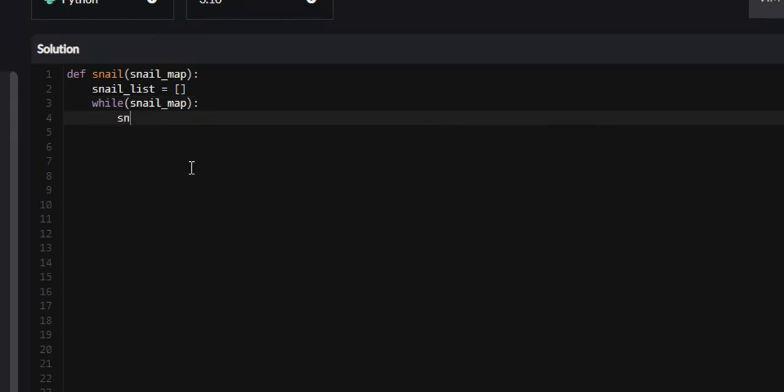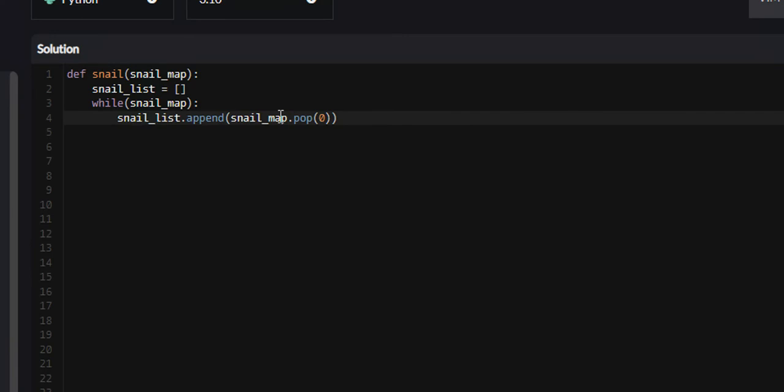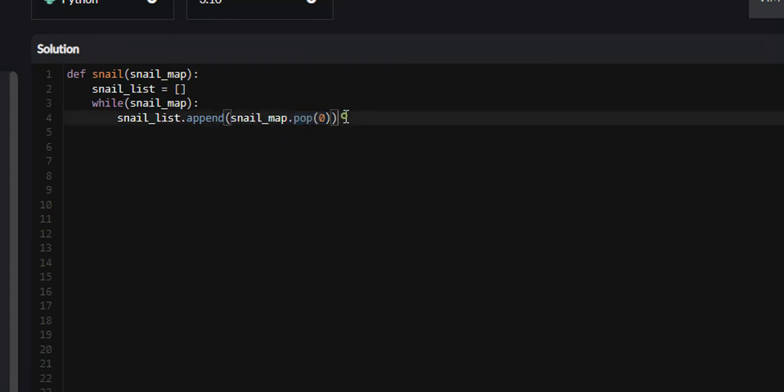The first thing we're going to do is take the first element array and append it to our snail_list, then remove it from our snail_map. We're going to say snail_list.append snail_map.pop(0). What this pop function does is it returns and removes the element that you specify. We're specifying the very first element of our snail_map.